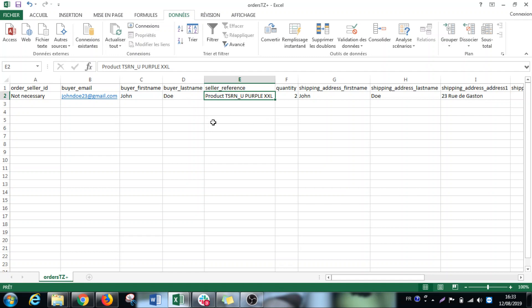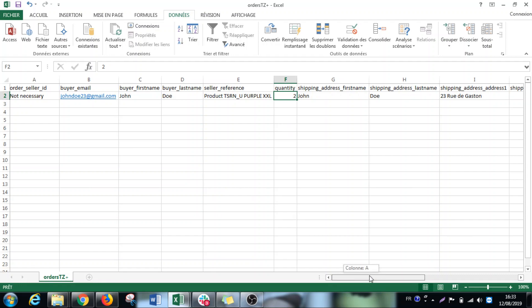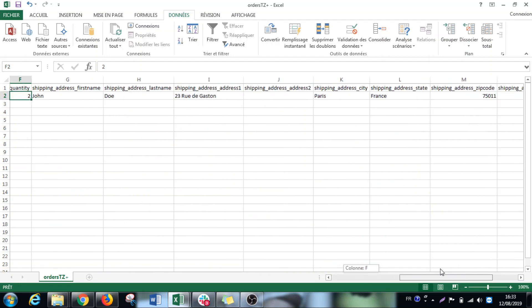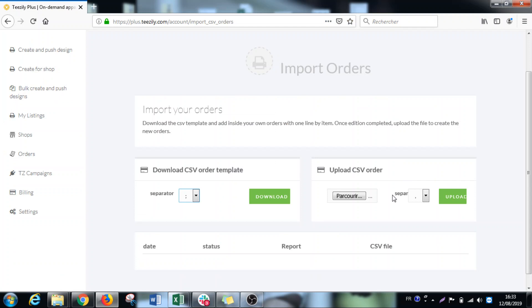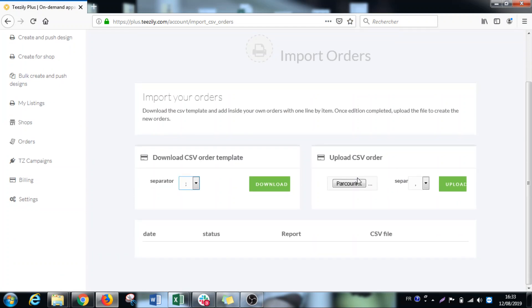So I just do it for a product. I put here my reference. I put the quantity. I put all the address and I just save it again. And I will upload it.